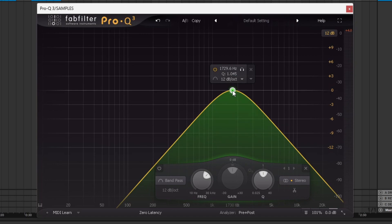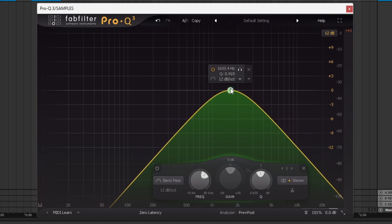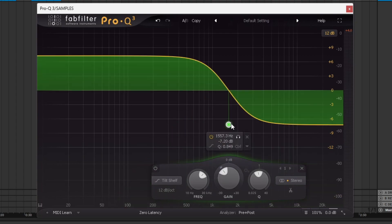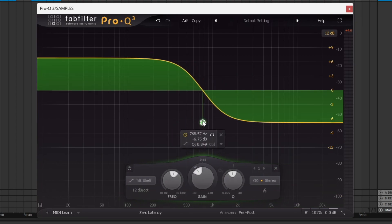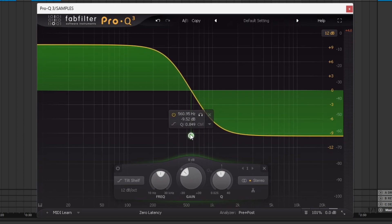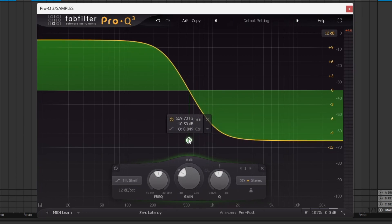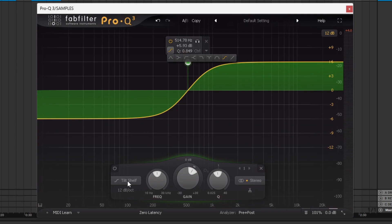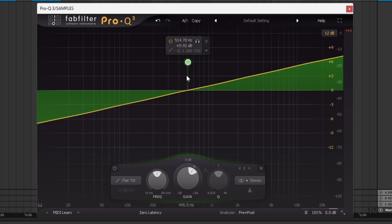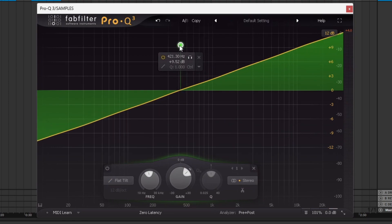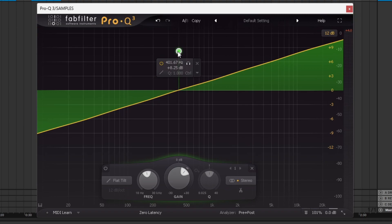The band pass keeps only the frequencies in that section. The band pass essentially works as a high cut and a low cut at the same time. The tilt shelf sort of acts like a high shelf and a low shelf at the same time, except they do the opposite. You can raise the lows and get rid of the highs or vice versa. And the last one, the flat tilt does the same thing as the tilt shelf, except it's just a straight line.